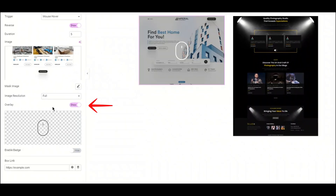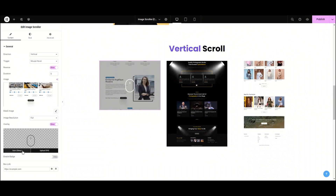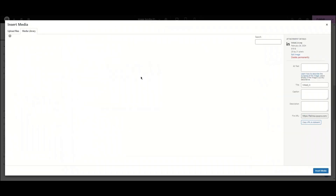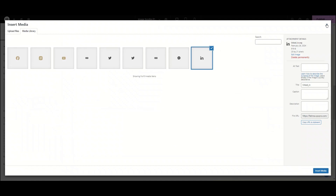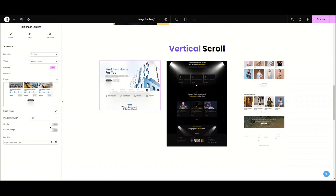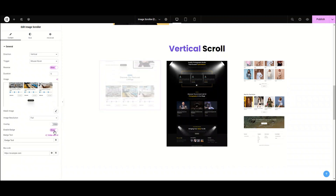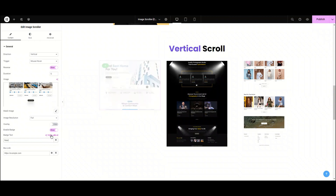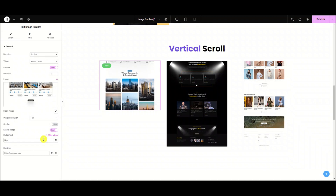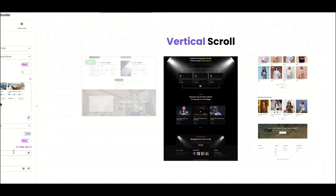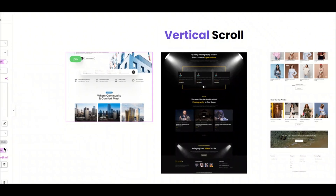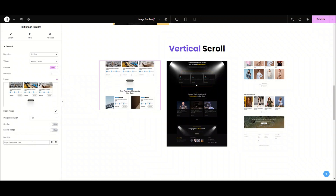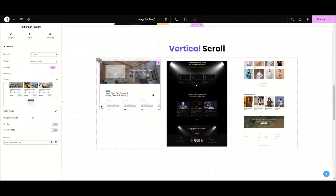Now, we have the overlay option. By using this, you can add an icon from the icon library or upload any custom SVG — there are many options available. Moving to the next option, here we have enable badge. From here, you can enable a badge, just like tagging a product — for example, 'new' or 'pro'. Leading to our next option, here we can add a box link. This feature can link your detailed page with the image.